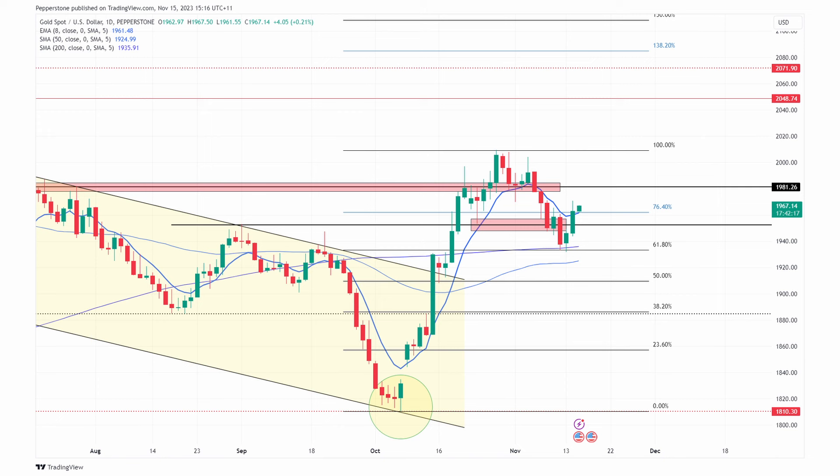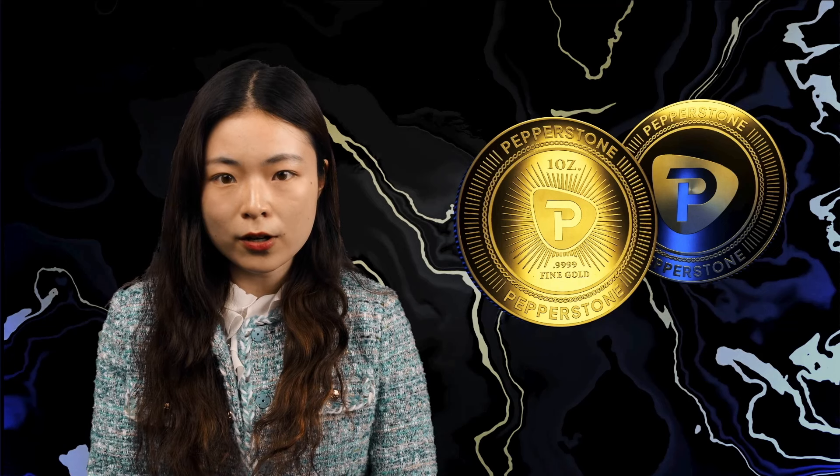If the uptrend persists, the psychologically important level of 2000 remains a key level to monitor, considering the compromised effectiveness of 1981 due to a series of breakthroughs. The recent rally's high of 2009 serves as a second resistance. On the downside, 1933 acts as robust support, but the 200-day moving average might be the initial touchpoint.